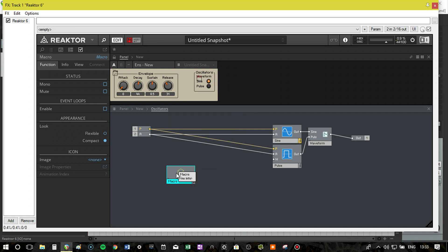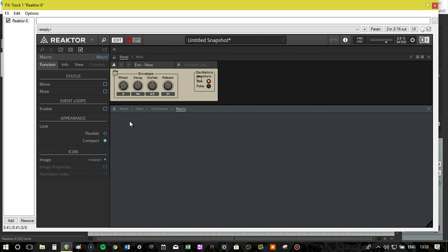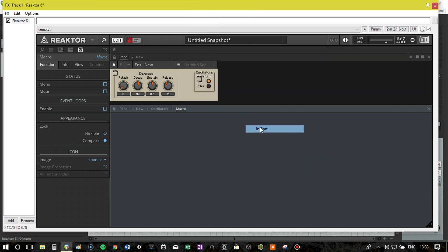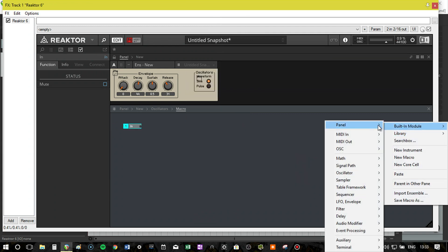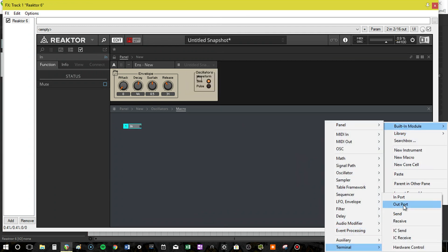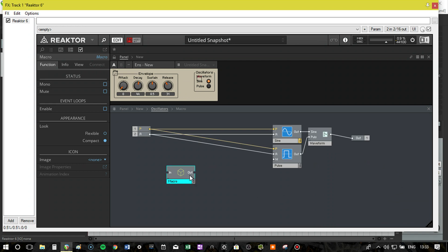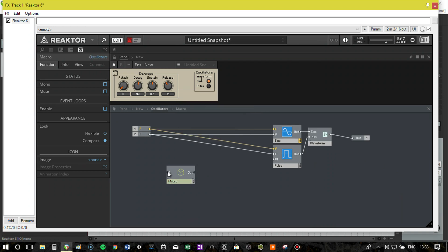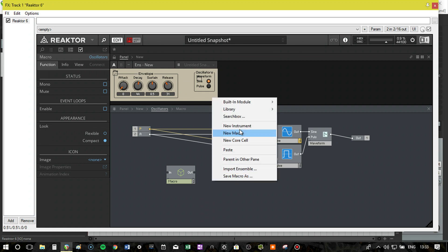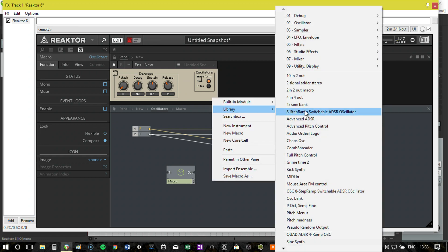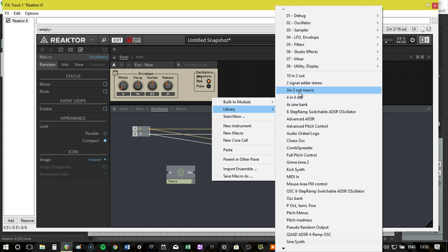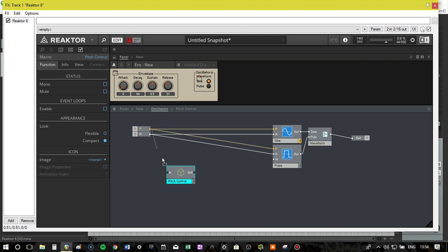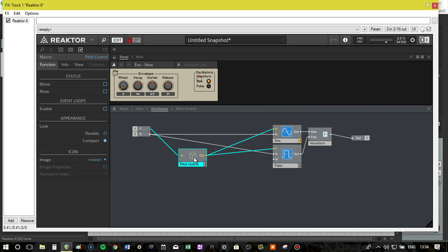So in here, we're going to create a new macro. Always a new macro, always keep it tidy. Built-in module, terminal in, built-in module, terminal out. Now what I'd do, save macro as, and just one in, one out. I have my own made, yeah, I've made a whole bunch of different things. So two in, two out macro, four in, four out, and then various different macros. We're going to call this pitch control. So this has quite a lot of modules in it, so we're going to just contain it all within the macro. That makes it a lot easier to use.